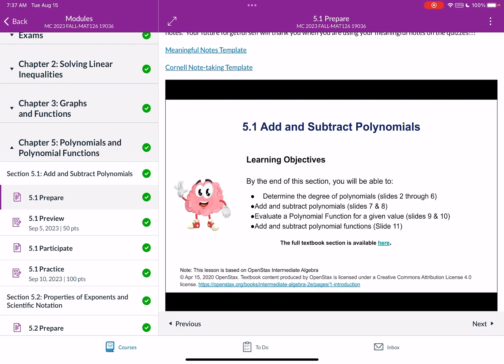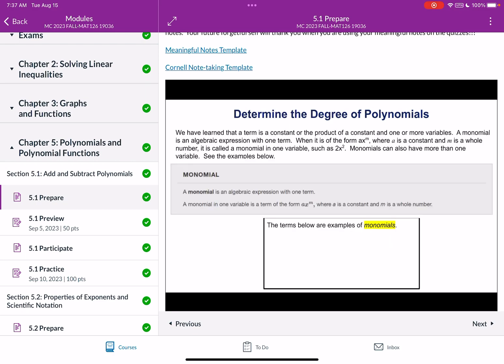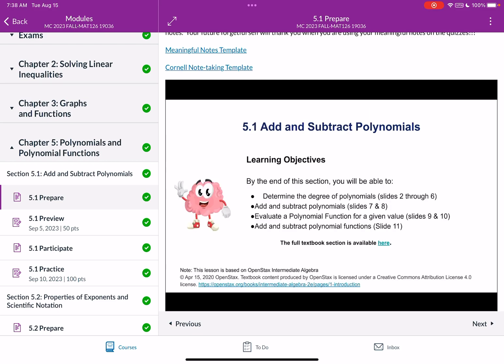So we can see the slideshow has four objectives: Determine the degree of polynomials, add and subtract polynomials, evaluate a polynomial function, and add and subtract polynomial functions.